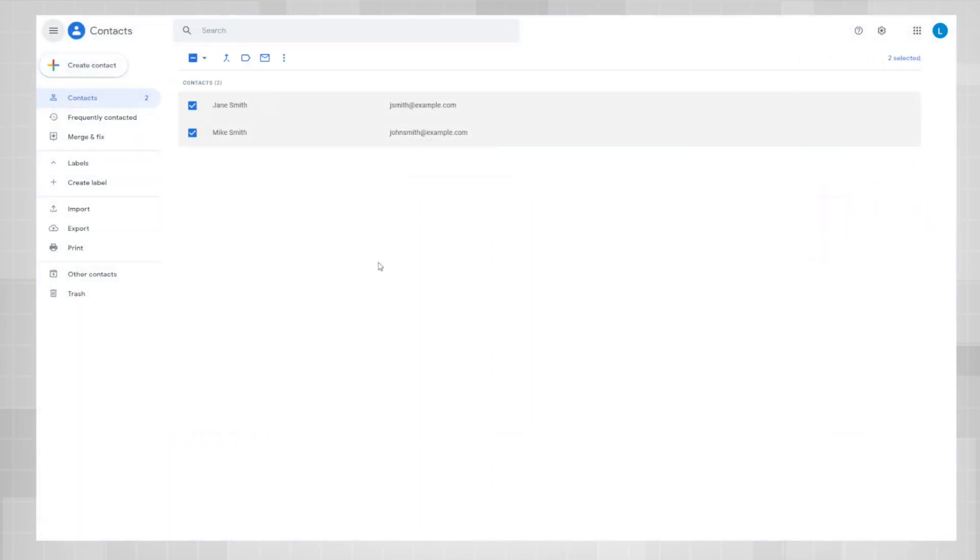Clicking on the contact link will send you over to your Google contacts account where you can manage all of your contacts. This is where we're going to create the email list. First, what you need to do is create a label.